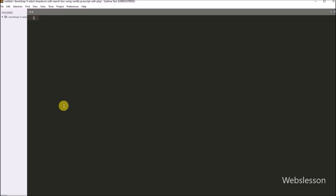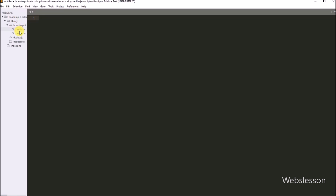Now this is our working directory, and under this we have a library folder and an index.php file. Under this library folder we have put the Bootstrap 5 library and the Deselect library files.